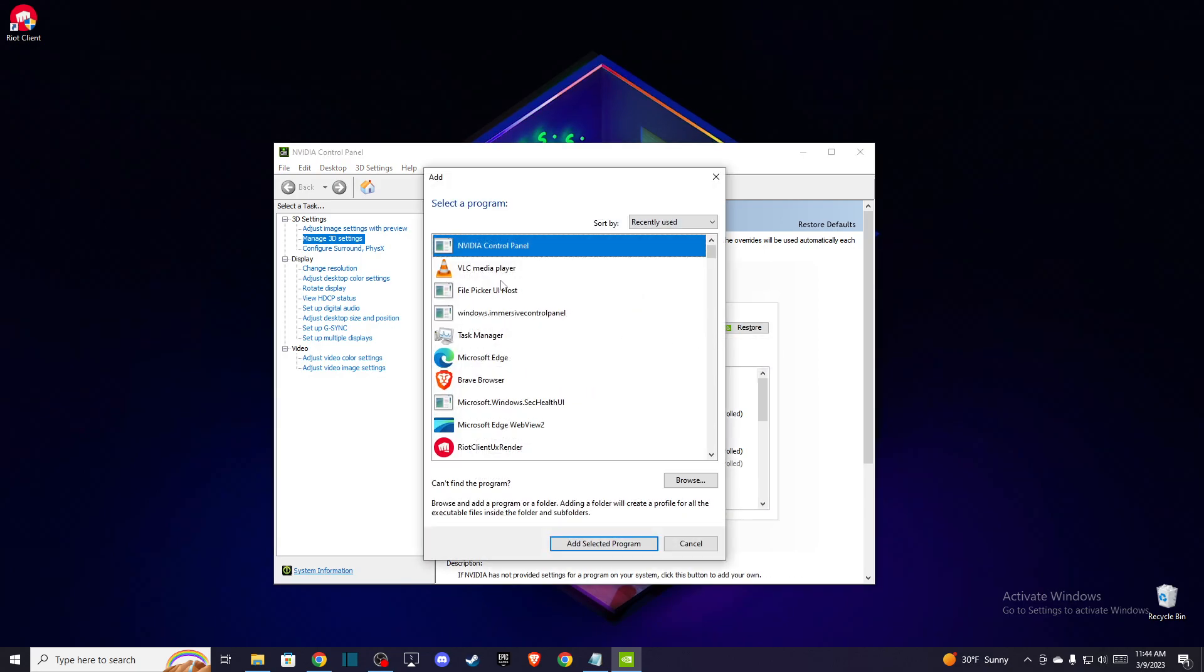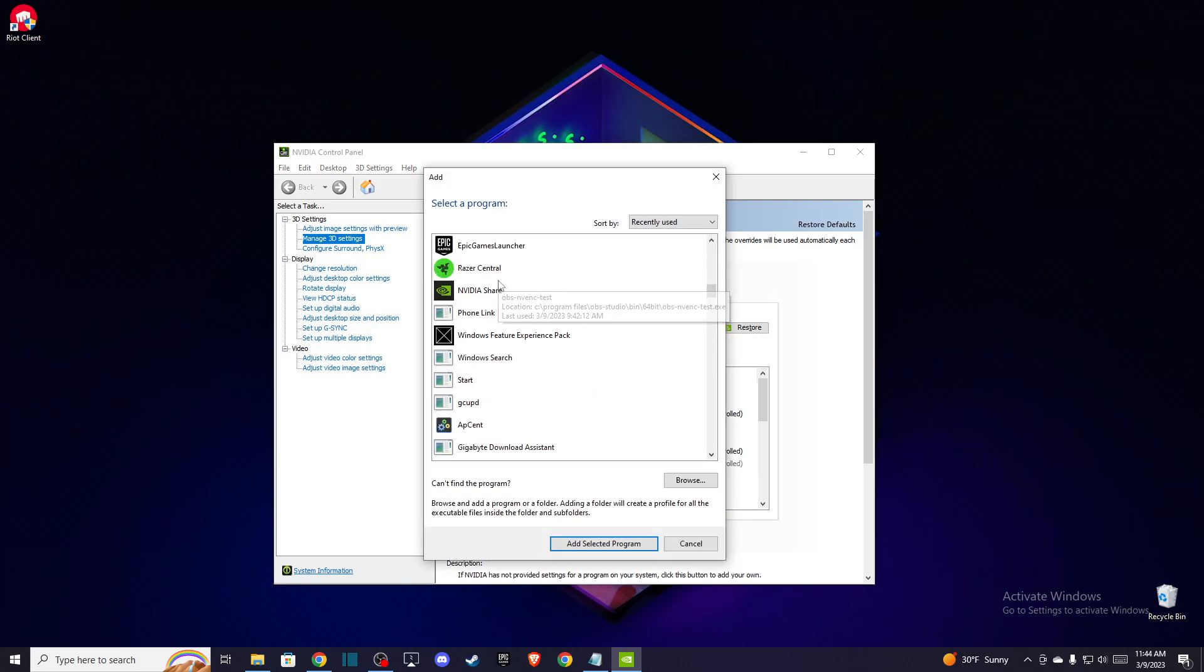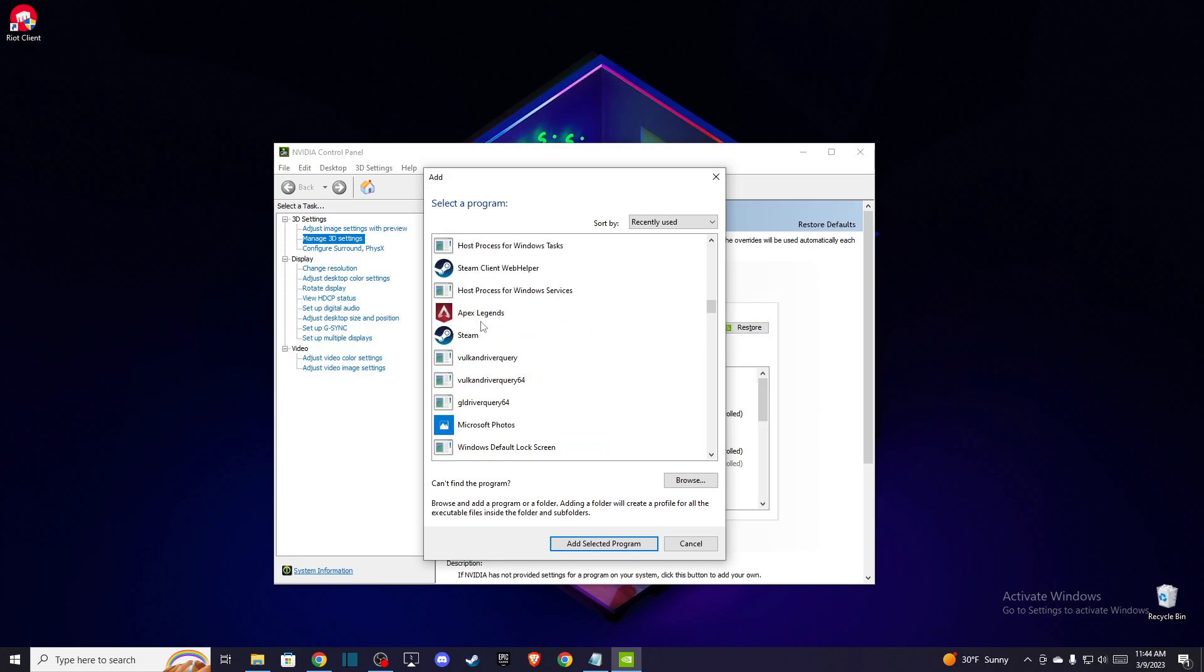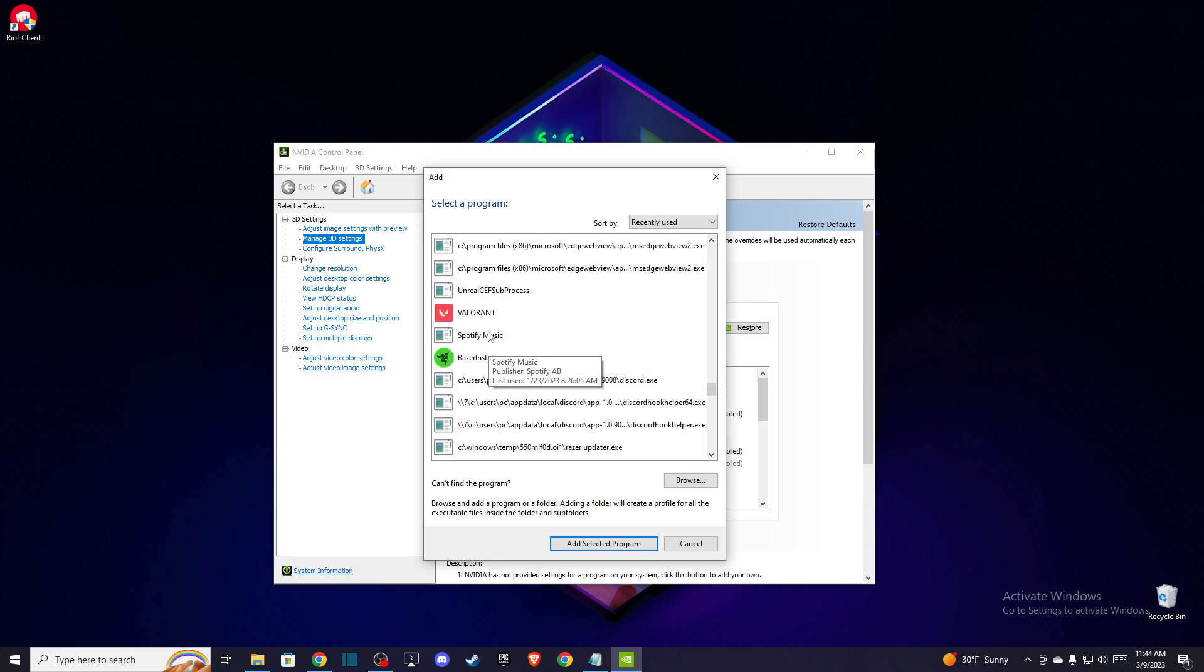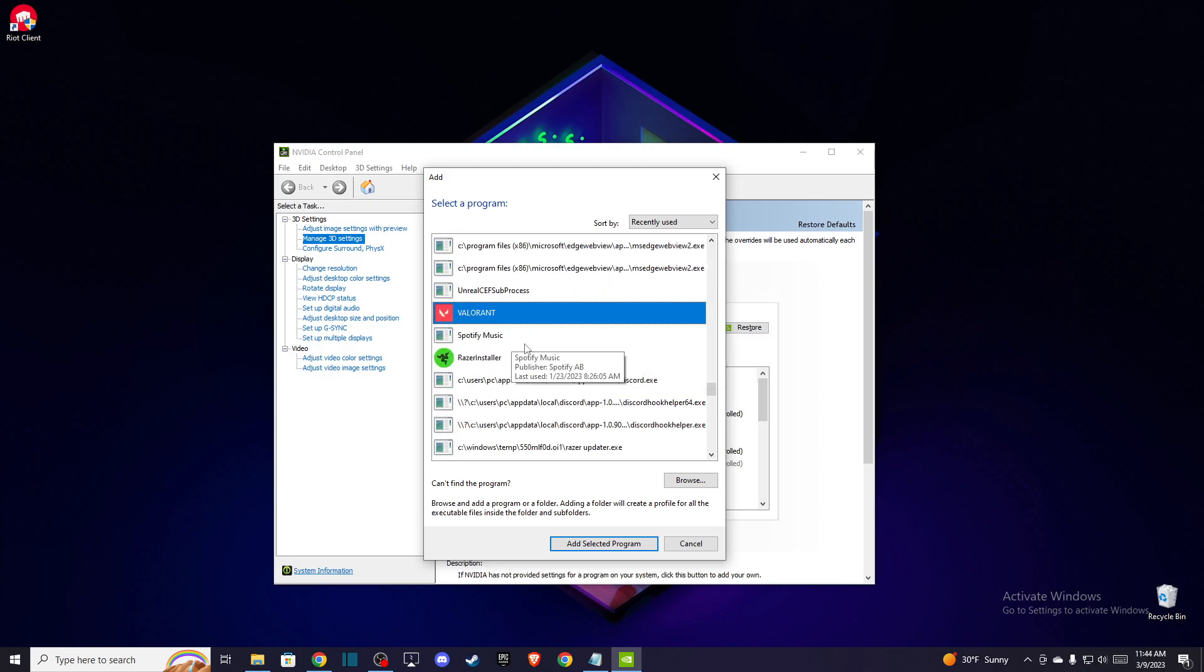When you press Add, you should see Valorant in the list. If you don't find Valorant there,